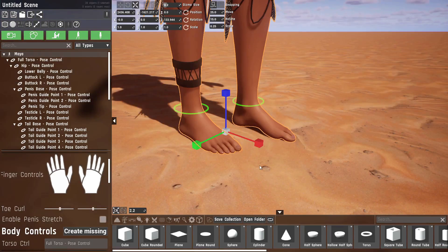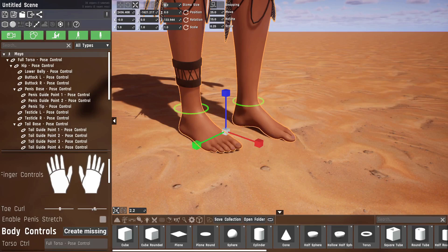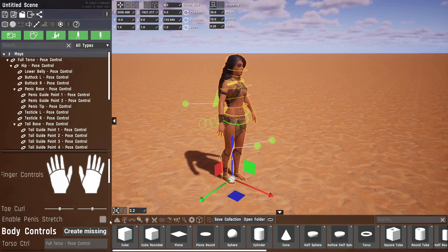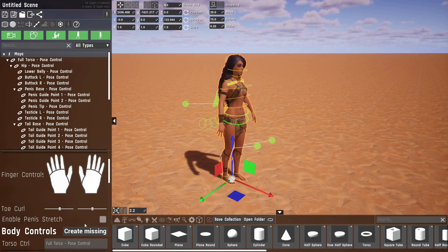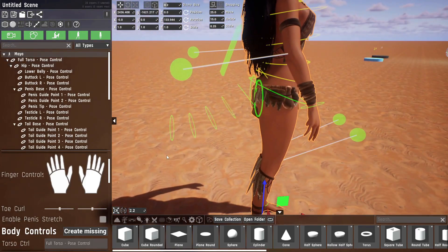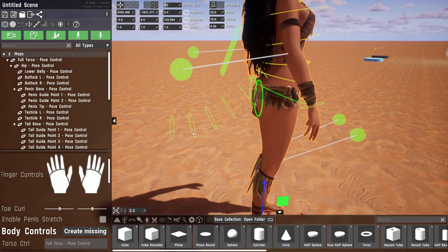Toes can also be manipulated, but they just have a single curl slider per foot. Now to understand this option, which I can't show on YouTube, we need to have a look at certain body parts that make use of guide points.